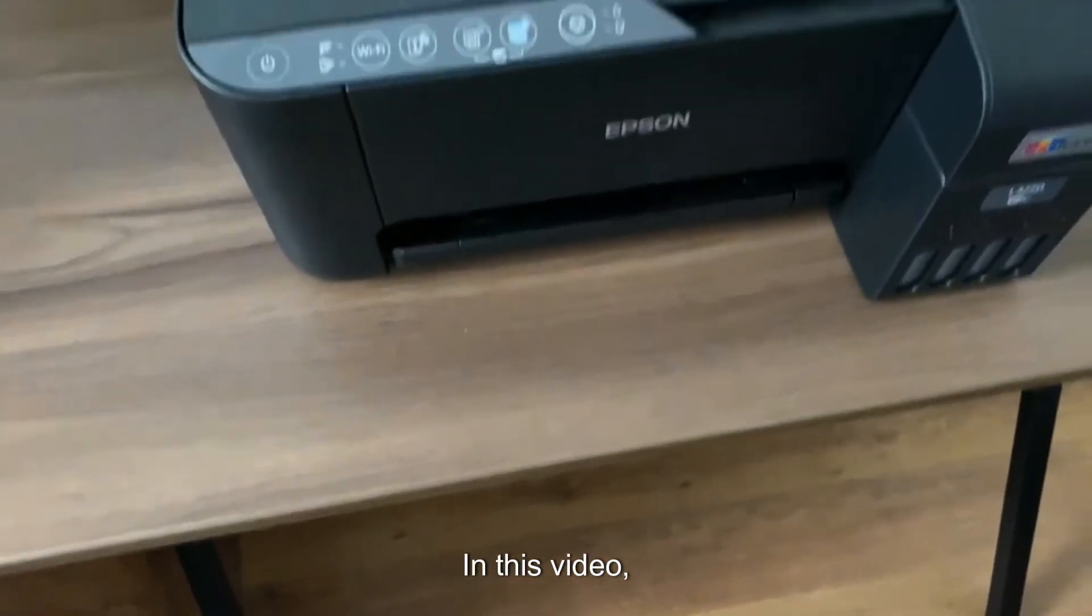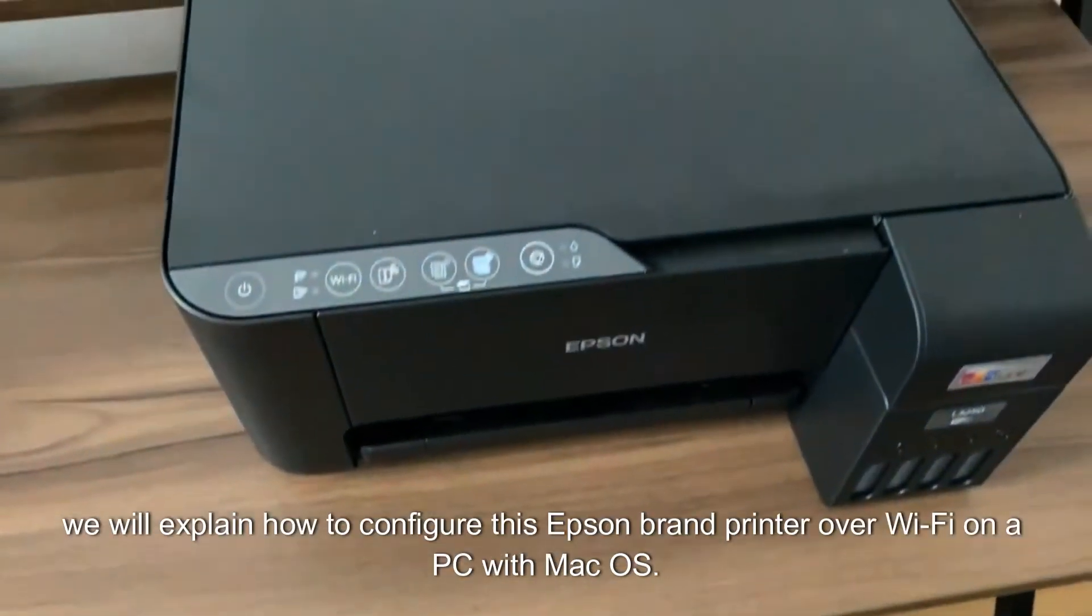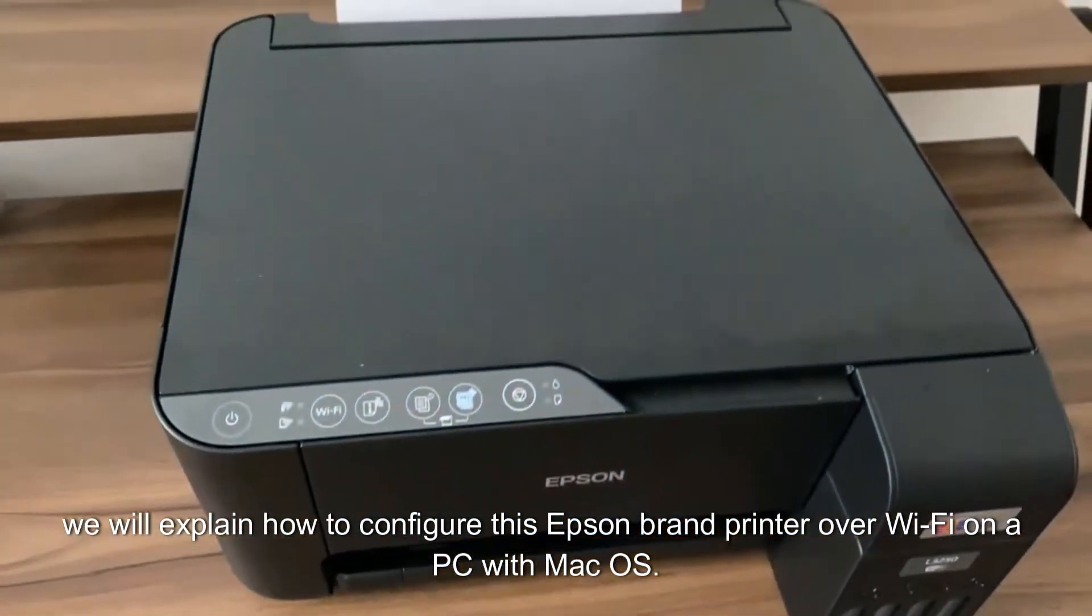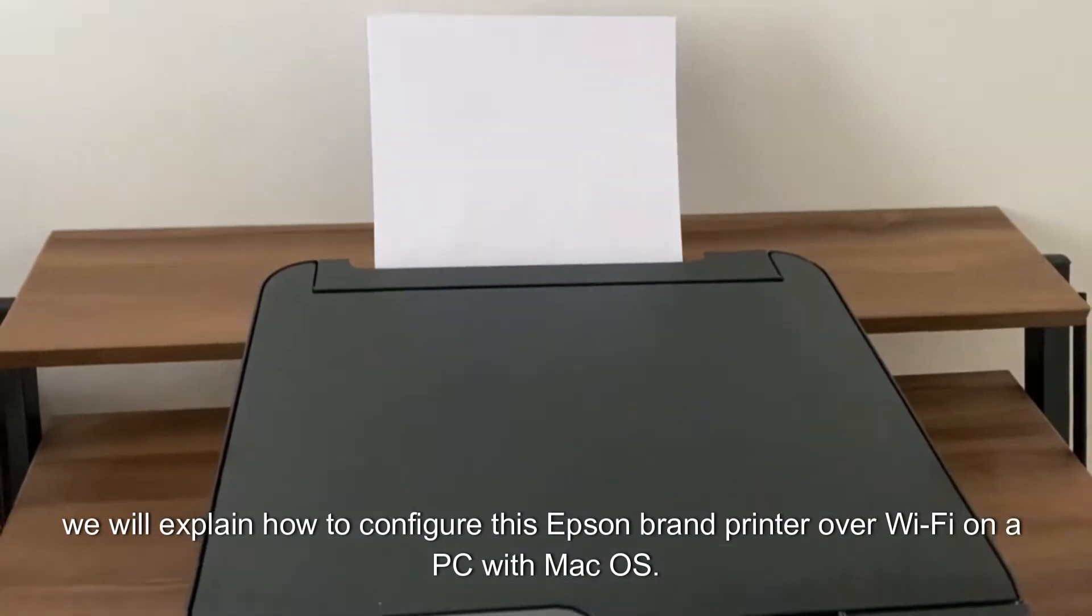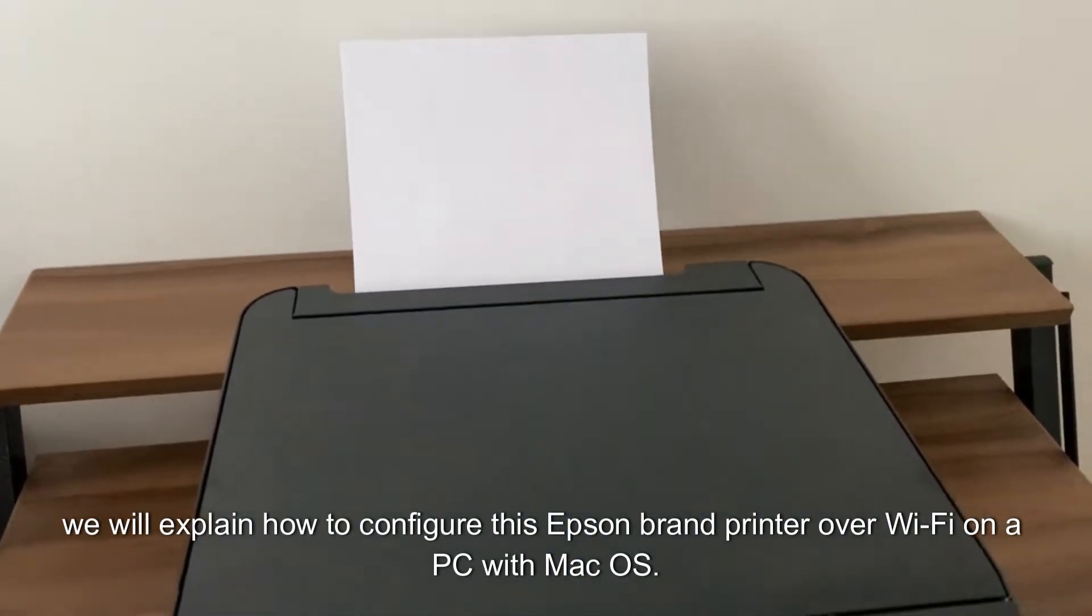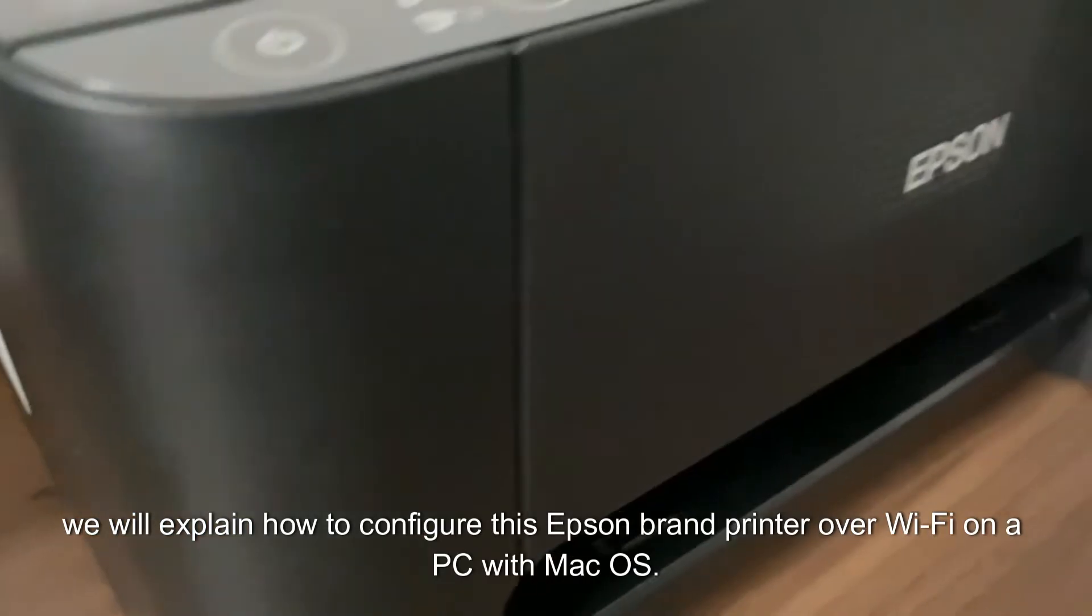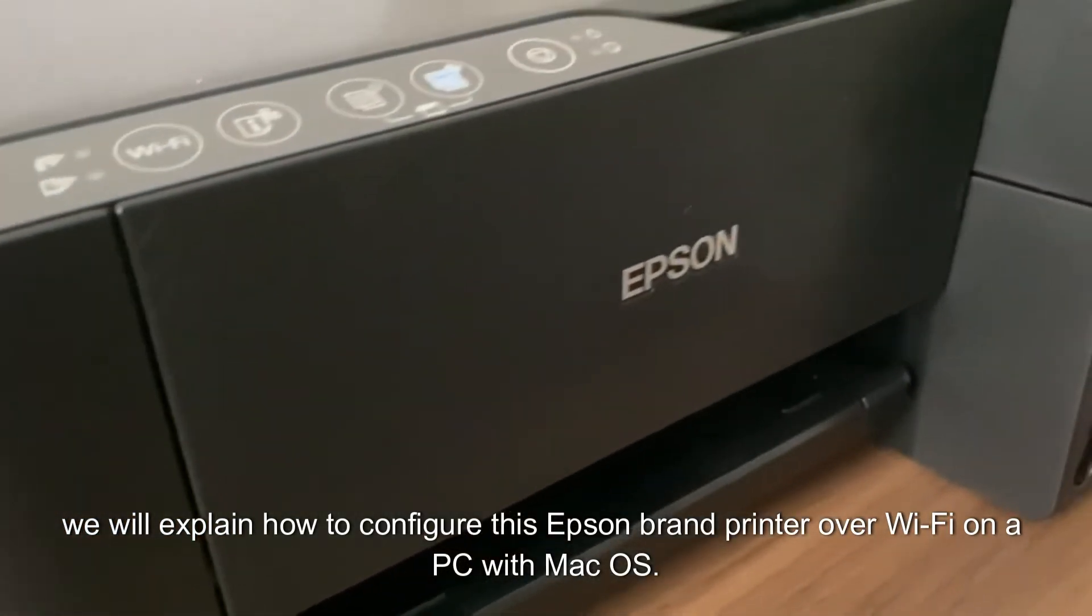How's everybody? In this video we will explain how to configure this Epson brand printer over Wi-Fi on a PC with Mac OS.